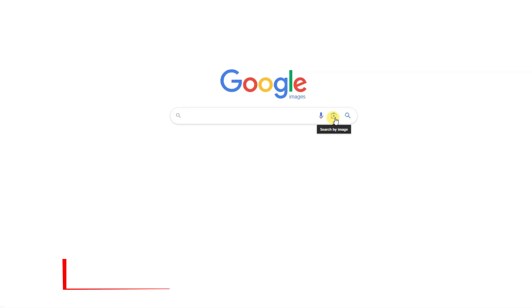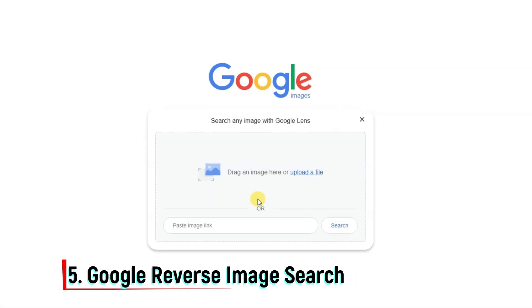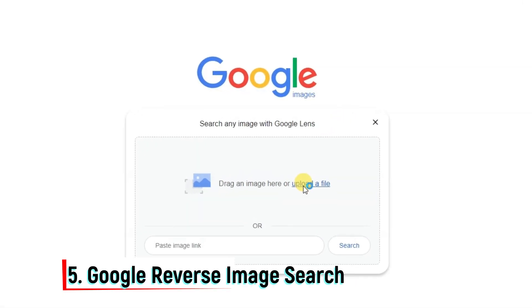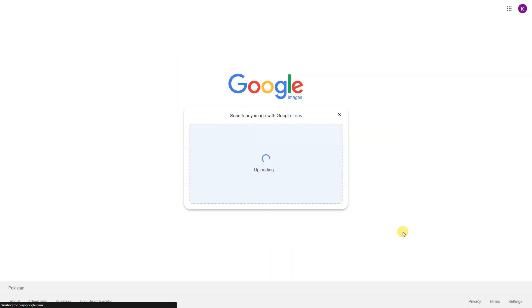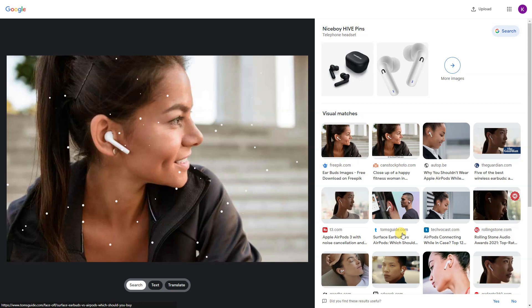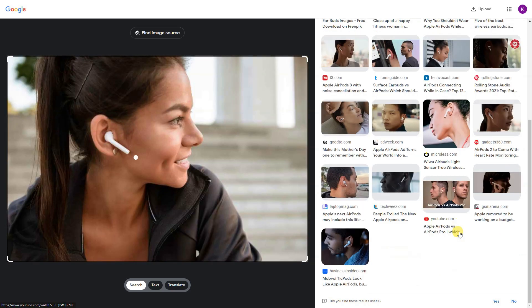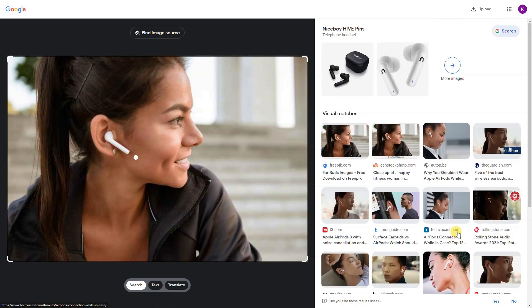Google Reverse Image Search, more commonly known as Google Images, is absolutely free to use for any kind of user. The biggest advantage that Google can offer over other applications such as Yahoo Reverse Image Search or Yandex Reverse Image Search is that Google probably has the most users and authority. Considering the nature of query searches in general, these two factors make Google Reverse Image Search one of the most popular applications for AI Reverse Image Search.